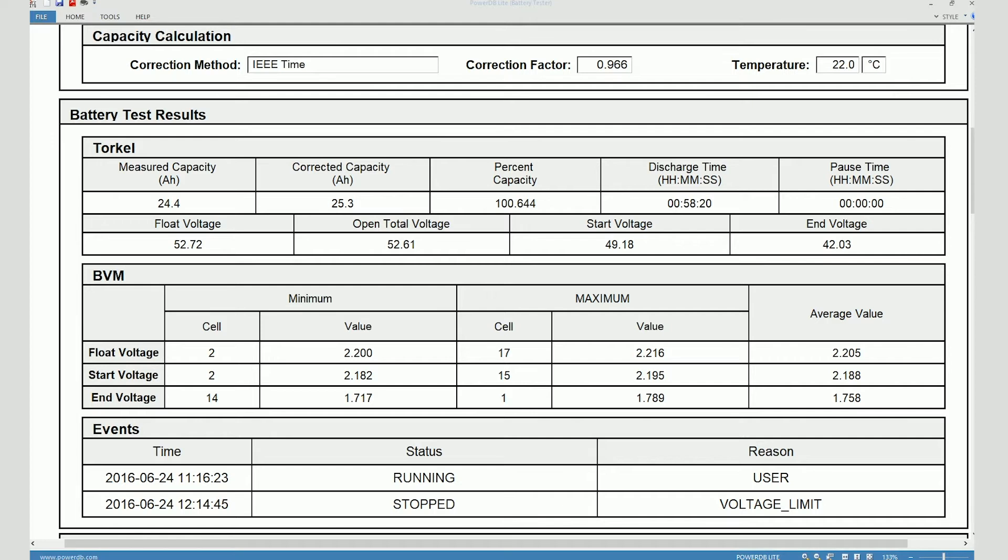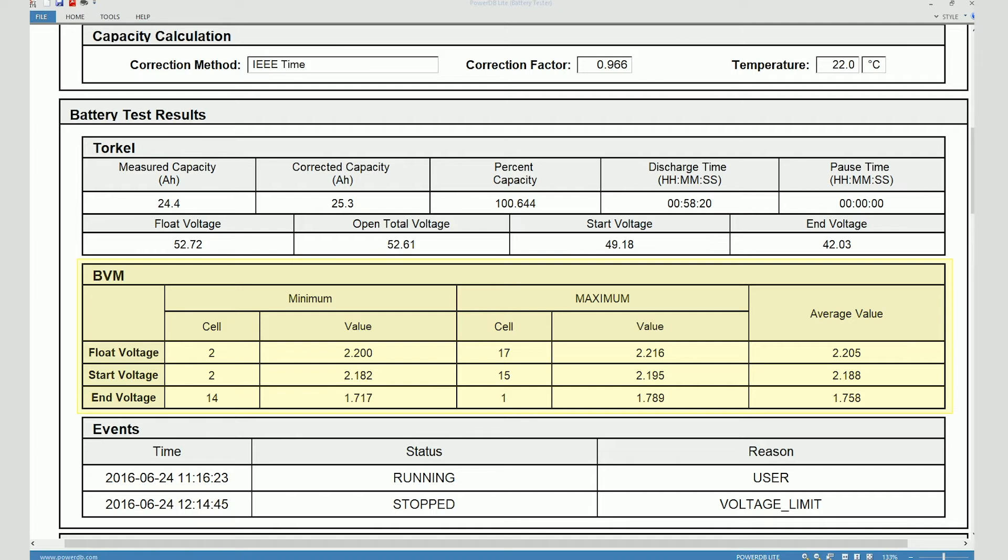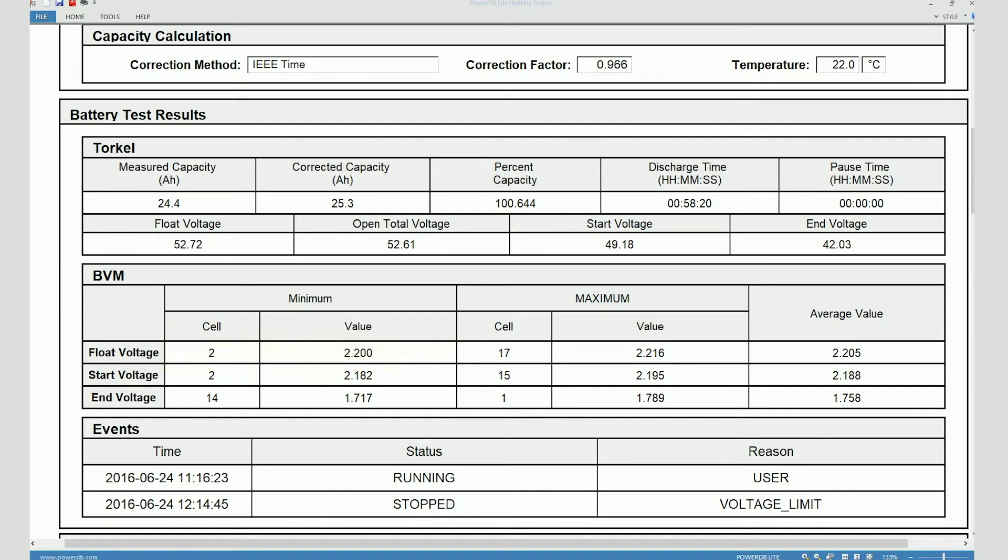Then you can see a summary of the individual cell voltage data which is measured by the BVMs. So you can see the minima and the maxima observed on various cells for the float voltage and start voltage and the end voltage. As an example, if you want to talk about float voltage, the minimum float voltage value was recorded on cell number 2 and the value that was recorded was 2.2. Similarly, the maximum float voltage value was recorded on cell number 17 and the value that was recorded was 2.216. The average values for all these parameters are also provided in the last column.